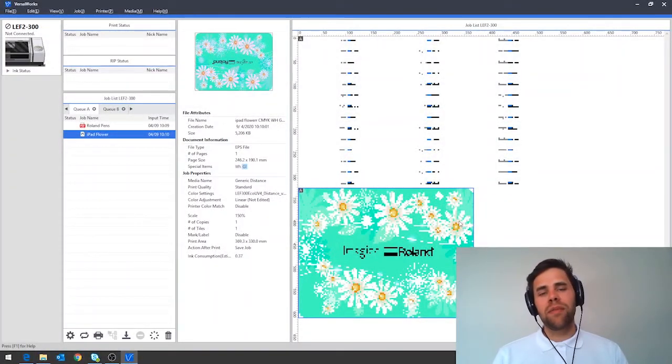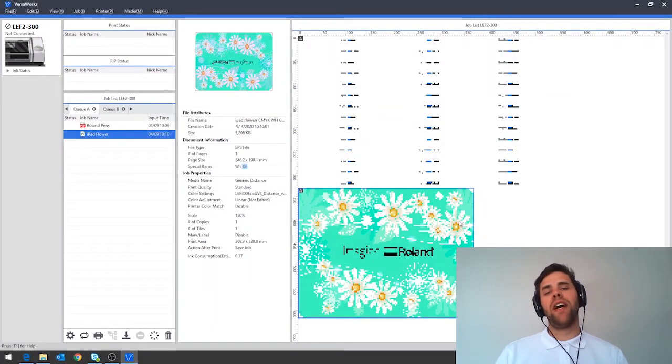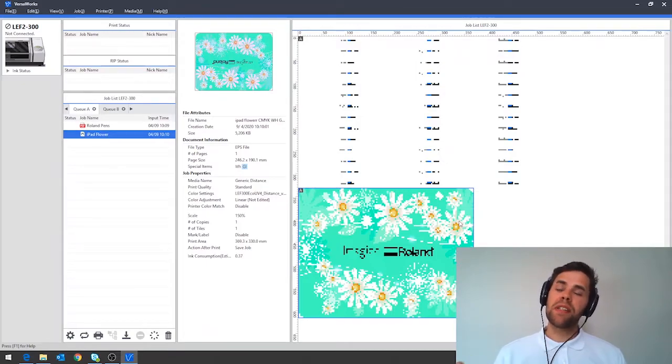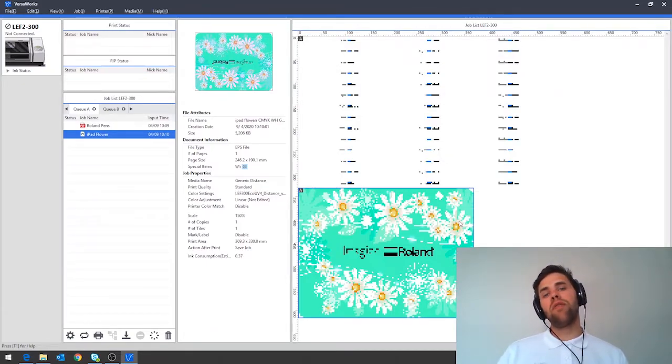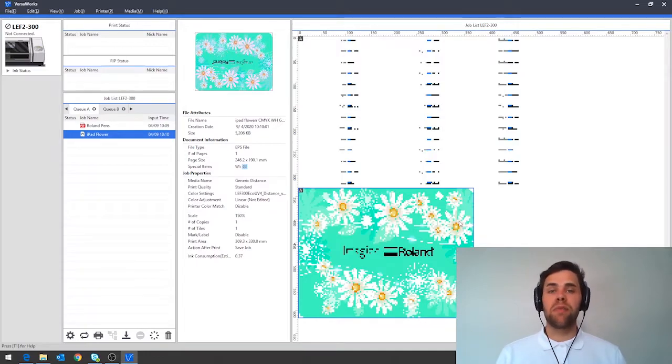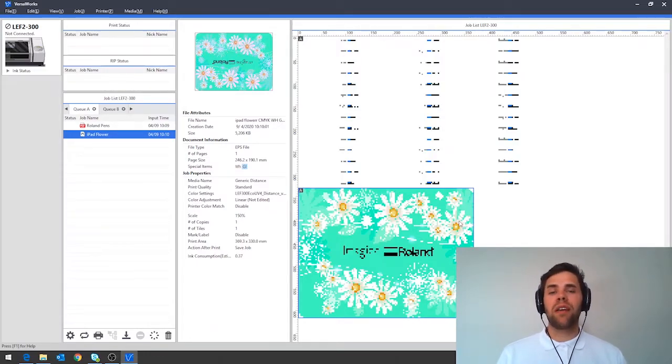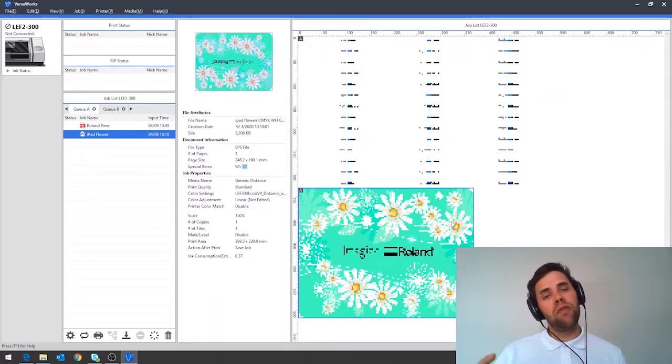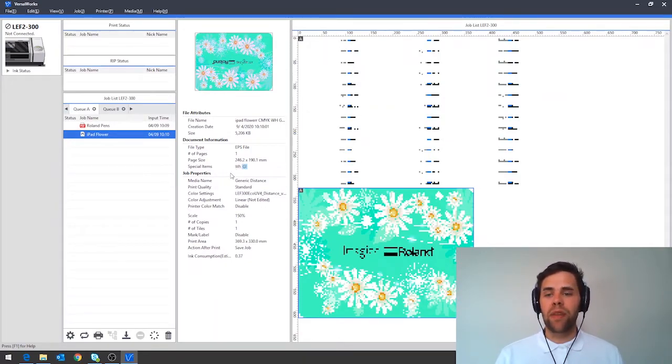Tip three: checking artwork for gloss white and primer inks. The gloss white and primer inks that are present within an LEF printer are great for adding special effects, for printing onto items that are different colors for example with the white inks and also for priming items that are hard to print. When you've designed with these to then double check that they're present in your design you can firstly check this special items section in the middle here.